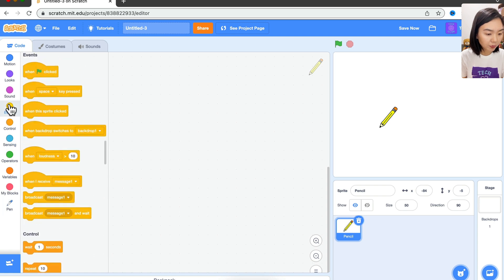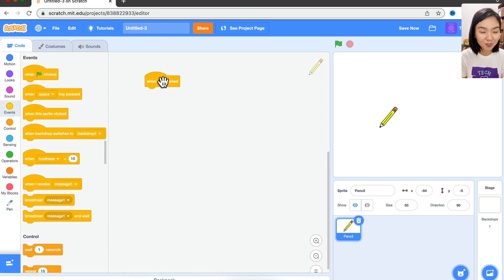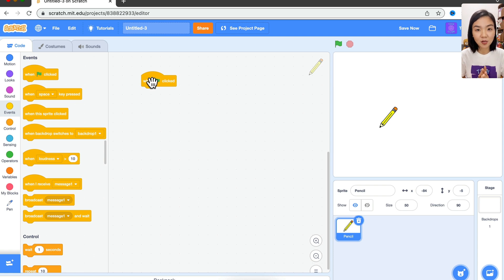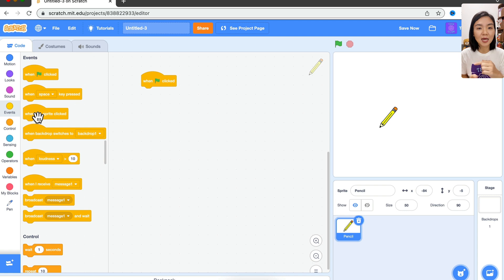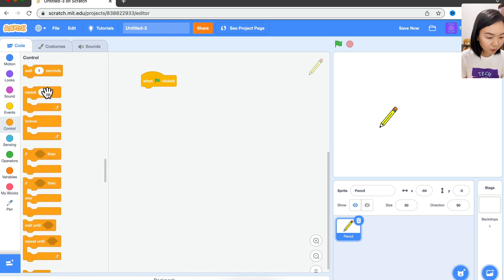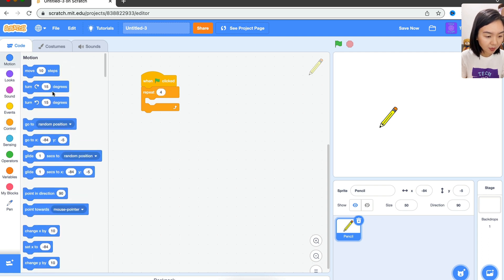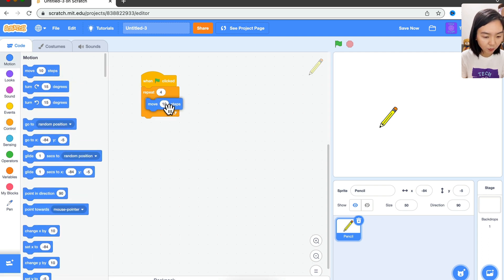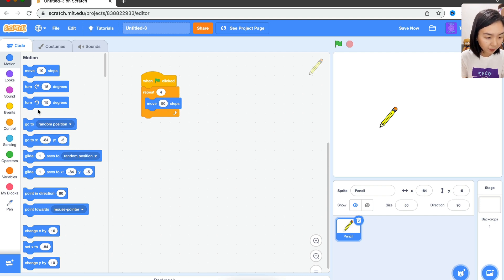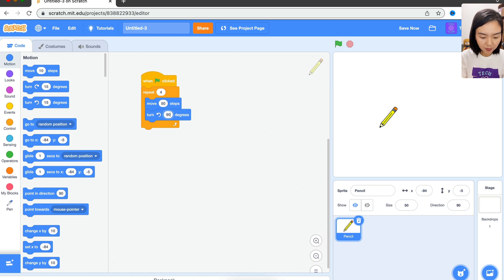So how are we going to draw? First line is of course when green flag is clicked. Let's say we want to draw a square first because it's easier. To draw a square, we need to draw a line, turn 90 degrees, and do this 4 times. So we go to Control, repeat 4 times, and every time we will move 50 steps and turn left 90 degrees.